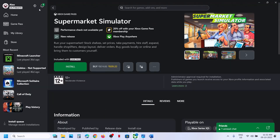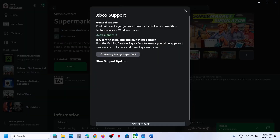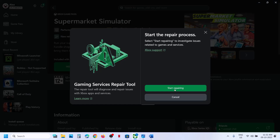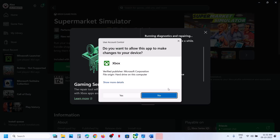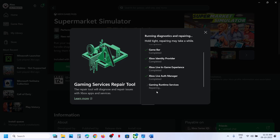Go to the Xbox app, top left, click on the profile icon, then go to the support option, click on Gaming Services Repair Tool, and then click on Start Repairing. Click Yes to allow and let the repair complete. This process will take some time. Once the repair is complete, try to install the game and check. If still not working, you can run the Gaming Services Repair Tool from the website — let this complete first.